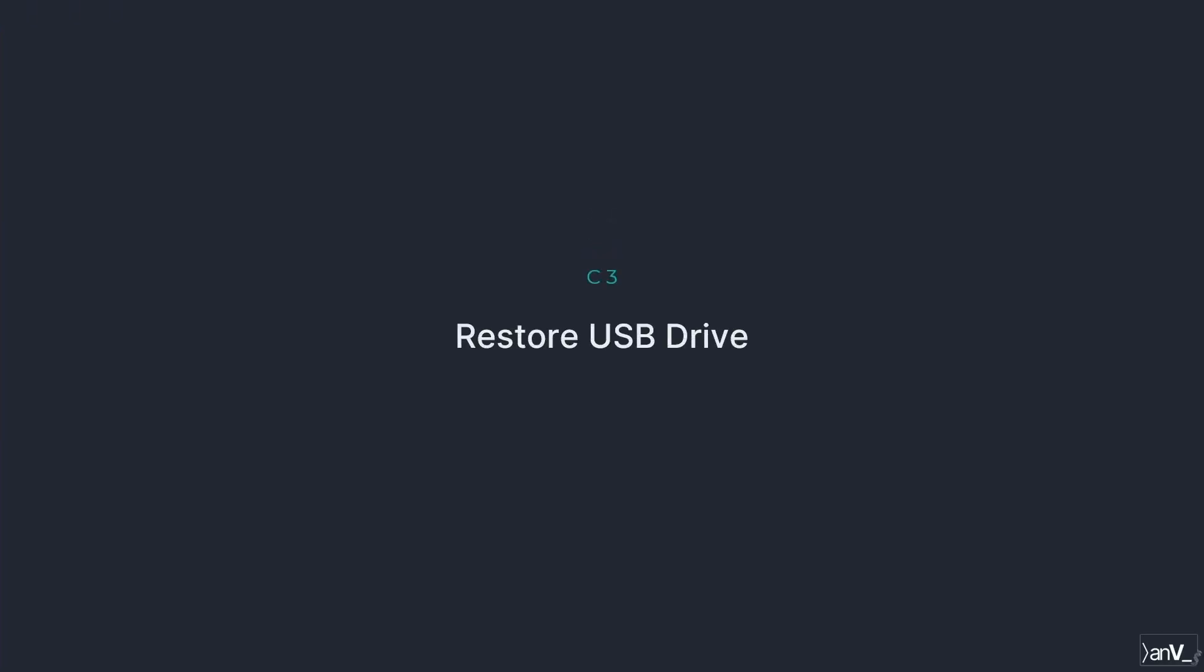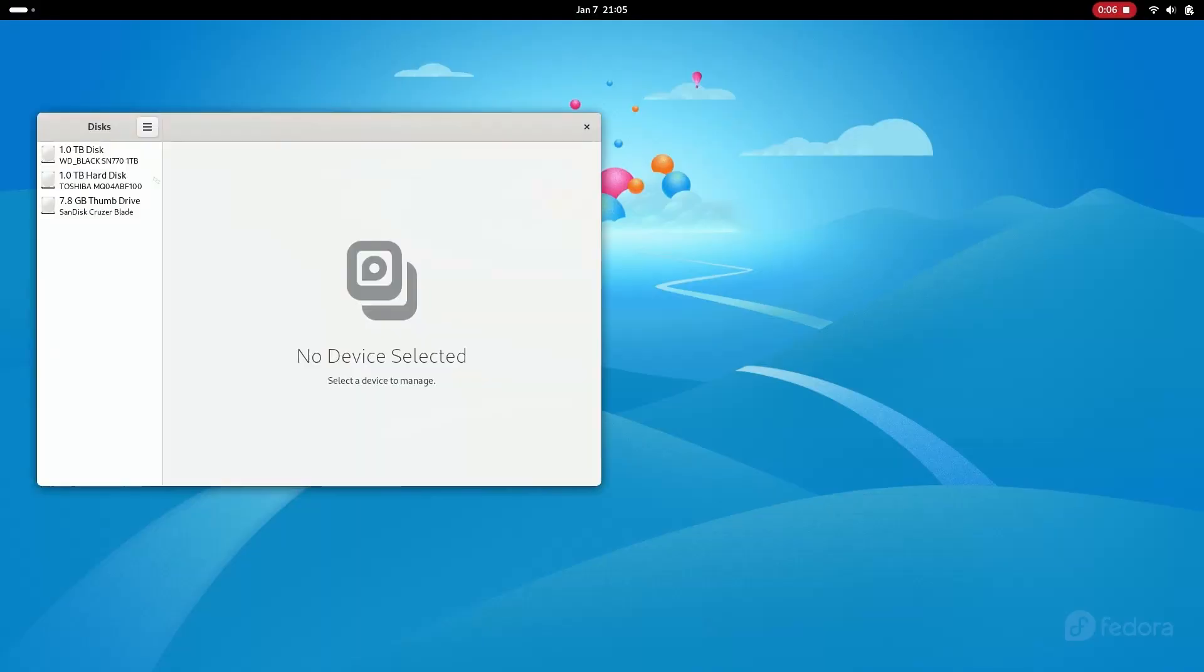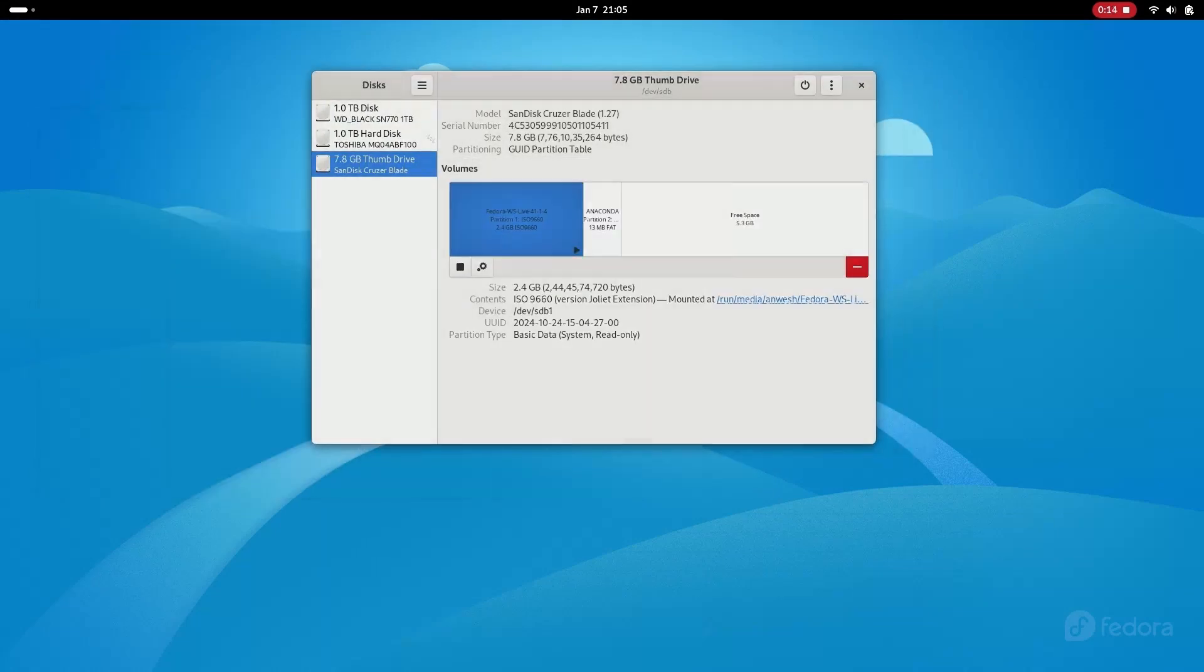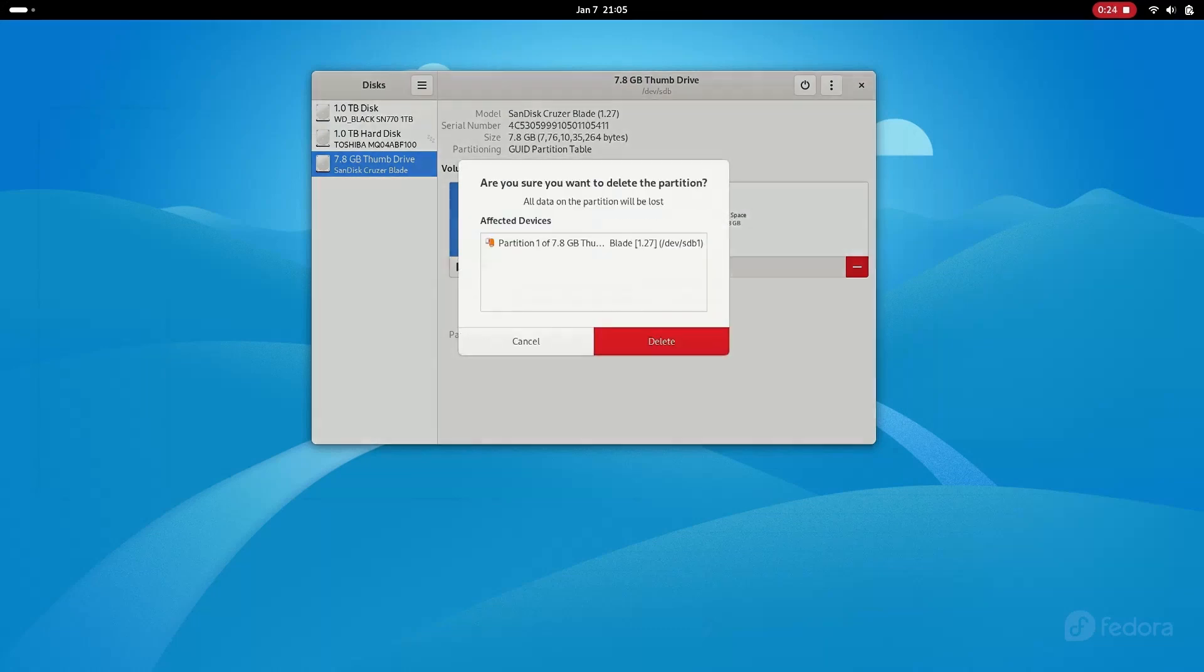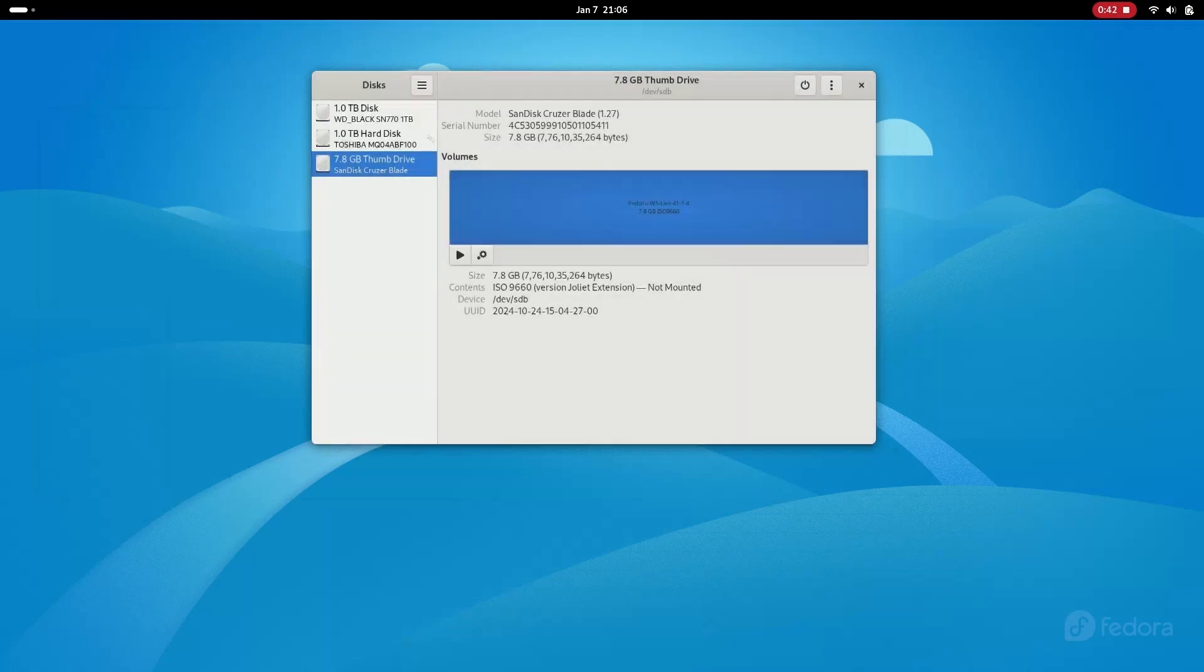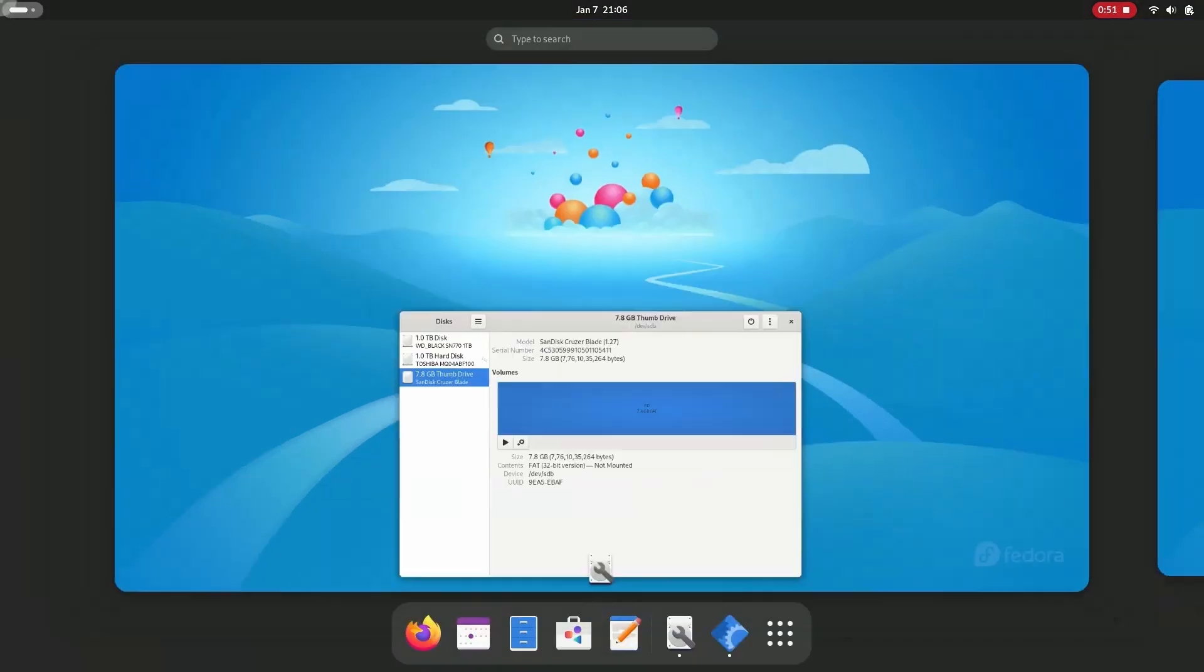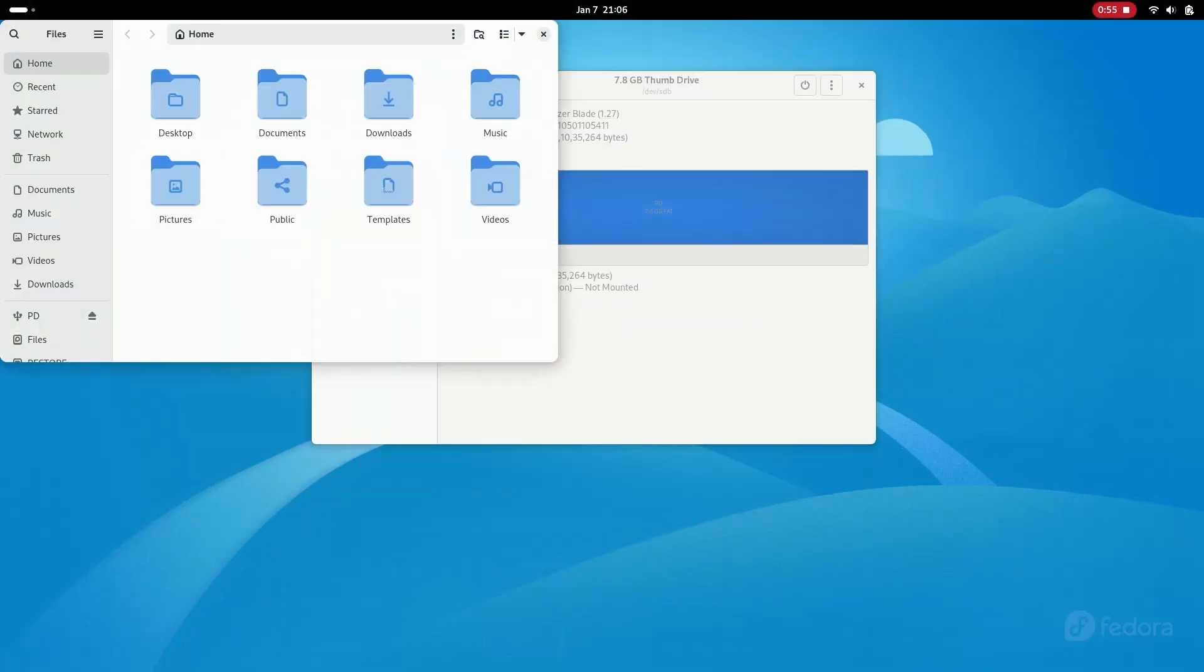After installing Fedora with the live USB drive you may want to reuse your USB drive. So let's restore it by formatting the USB drive using the Disks app in Fedora. Right, done. You can test by creating a file or directory and checking it back in Windows.